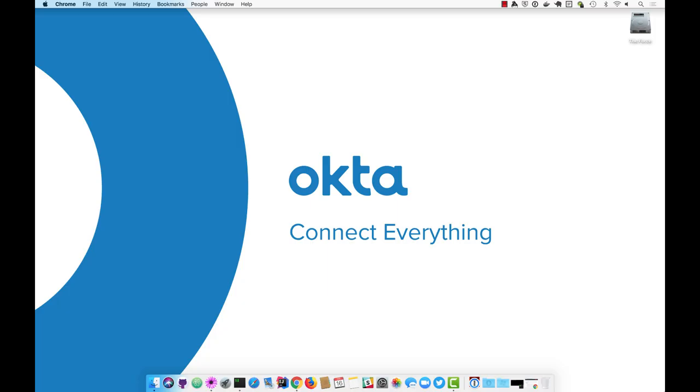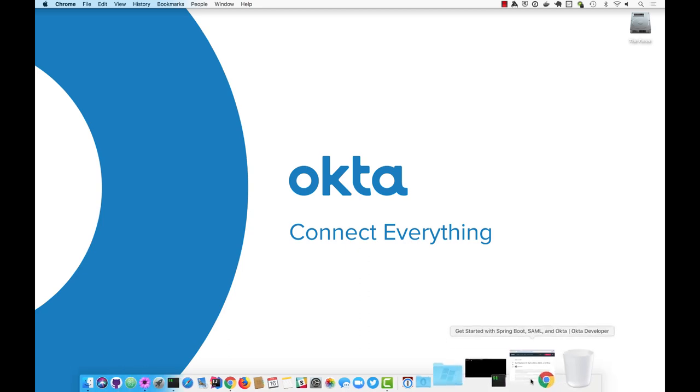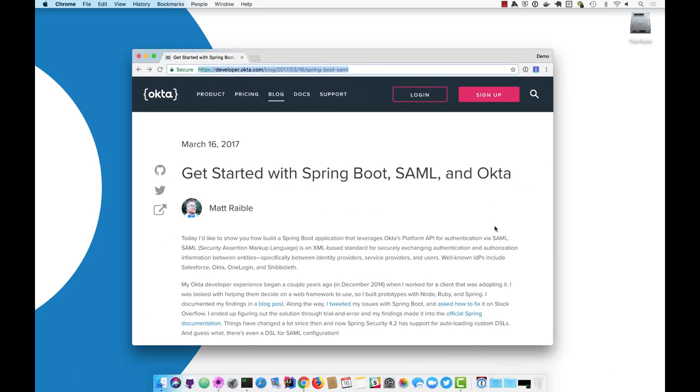Hello, my name is Matt Rabel and this is a screencast showing you how to get started with Spring Boot, SAML, and Okta.